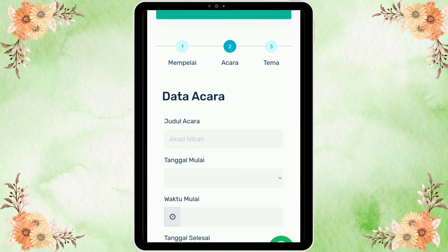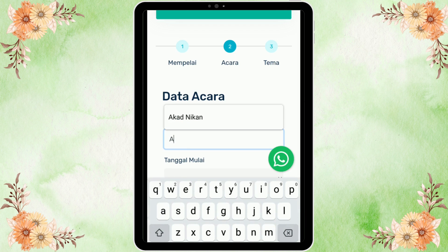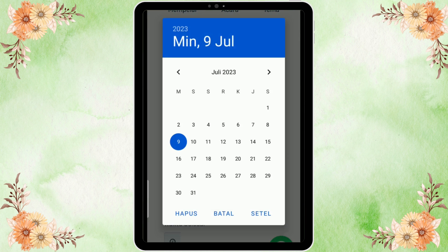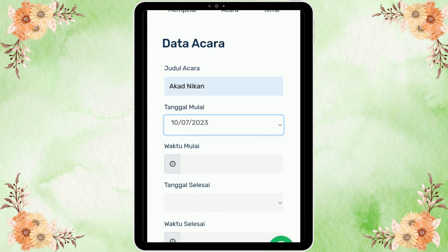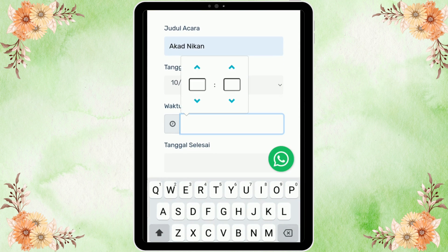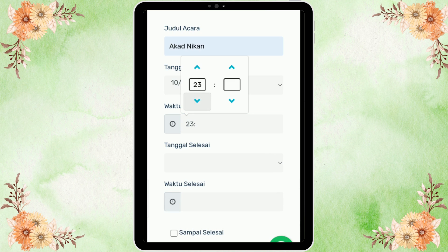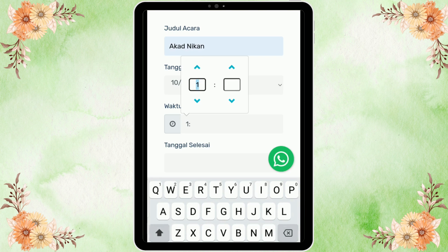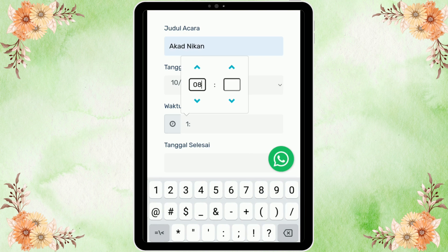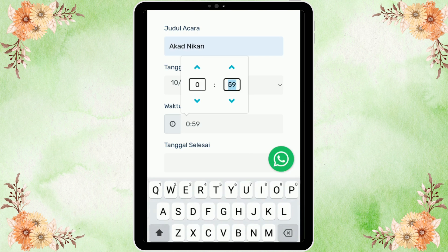Kita ada di step kedua yaitu mengisi data acara. Di sini kita mengisi judul, lalu tanggal dimulainya acara. Seperti ini, kita tinggal pilih di kalender waktunya. Untuk waktu, kita tekan tanda panah ke atas atau ke bawah, dan kita juga bisa memasukkan secara manual dengan cara mengklik angkanya lalu input langsung.